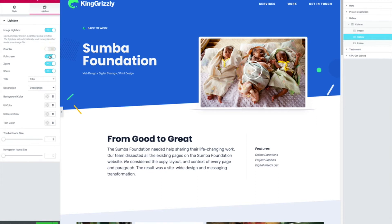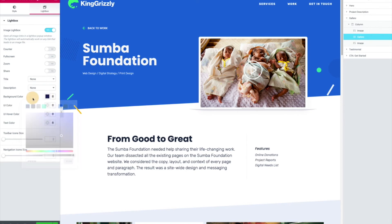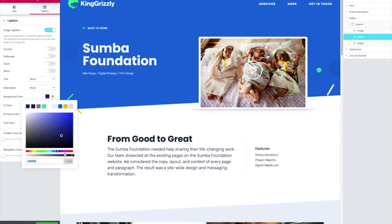I don't want the counter, I don't really want the full screen, the zoom, or the share. For the title, I can just set it to none. You could set a title or description to show, which is cool — if you set those for your images in your media library, they'll show if you want them to. You can even control the background color, so instead of that black, maybe I'll go with a navy color.